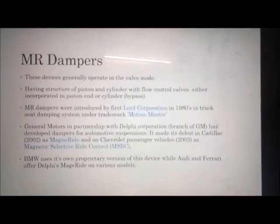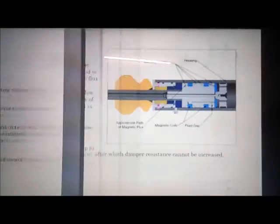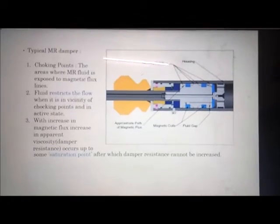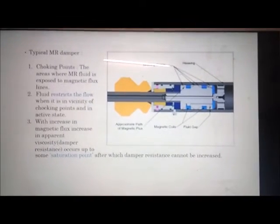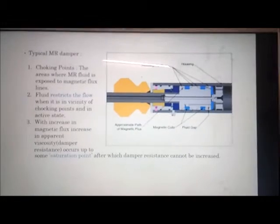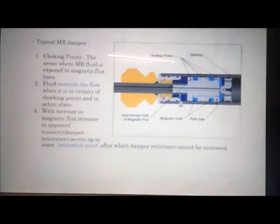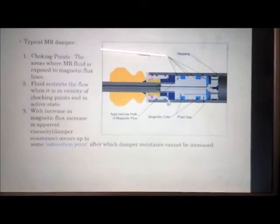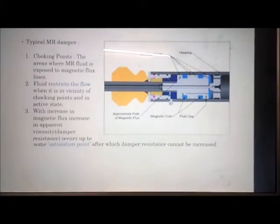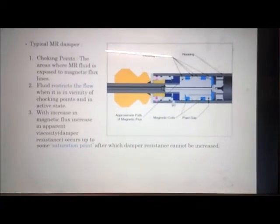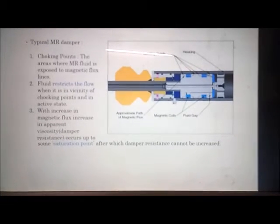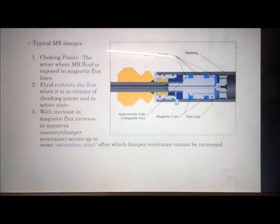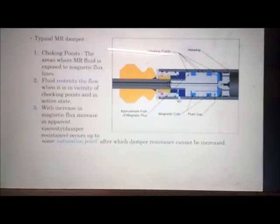In typical MR dampers there are choking points — these are the points where MR fluid is exposed to the magnetic flux lines. The fluid restricts flow when it is in the vicinity of choking points and in the active state. With an increase in magnetic flux, there is an increase in apparent viscosity. Damper resistance occurs up to the subsaturation point, after which damper resistance cannot be increased.